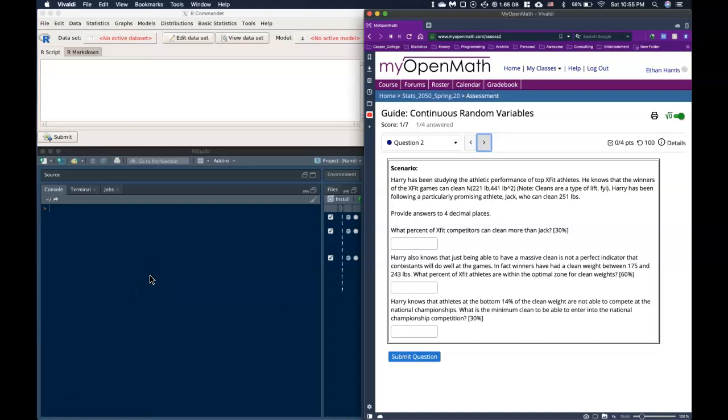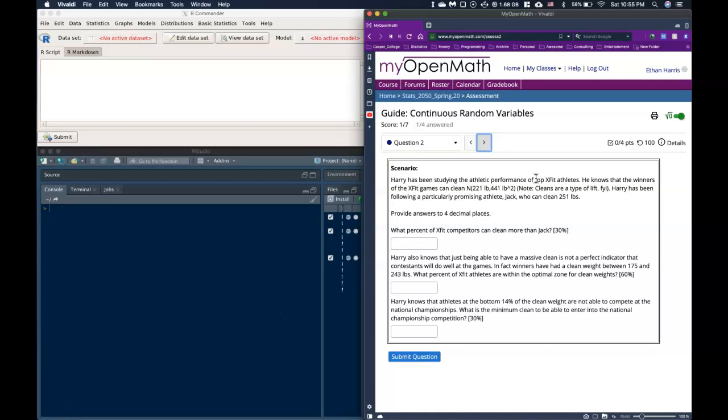Okay, for this video, let's go ahead and talk about the normal distribution with respect to how it falls into our continuous random variables. We're going to talk about using our numerical data when it follows kind of a bell shape. So let's look at this one. It says Harry has been studying the athletic performance of top CrossFit athletes. He knows that the winners of the CrossFit games can clean 221 pounds with a variance of 441 pounds squared. Note that cleans are a type of lift. If you want to see what they are, go look them up online.